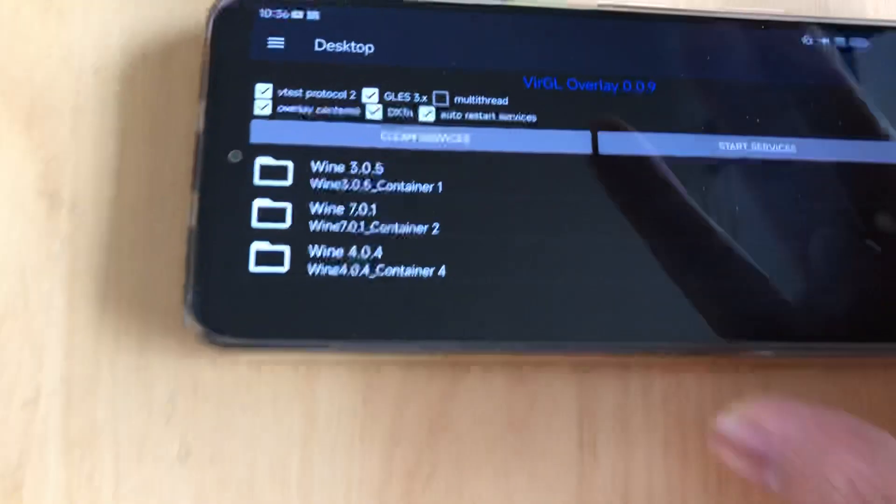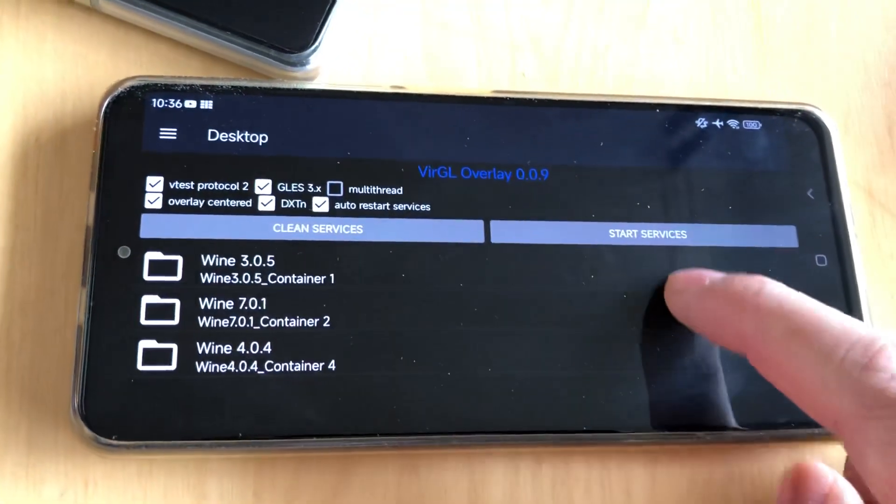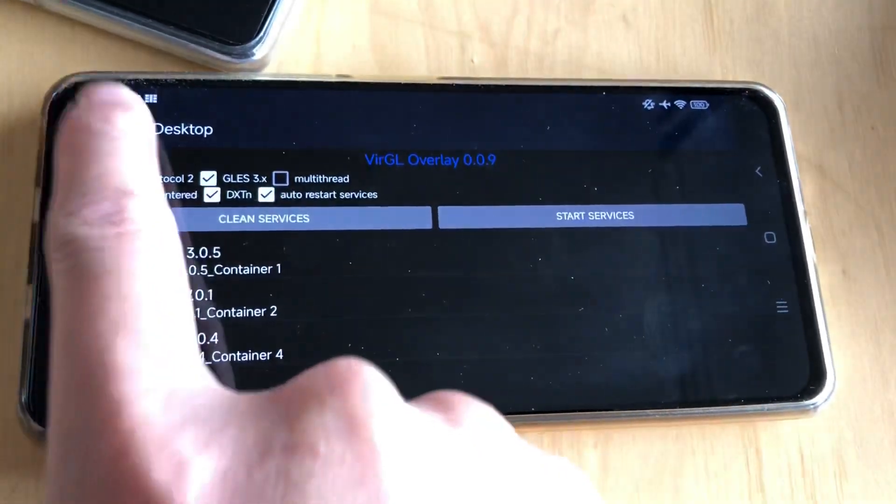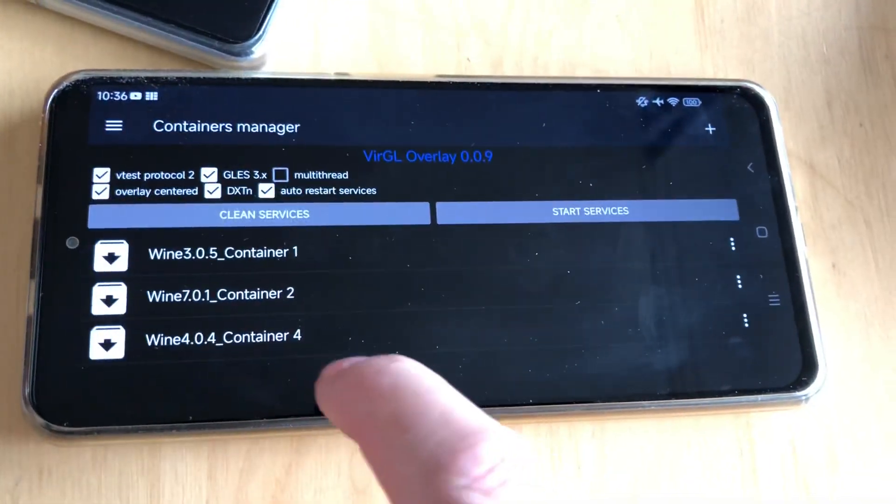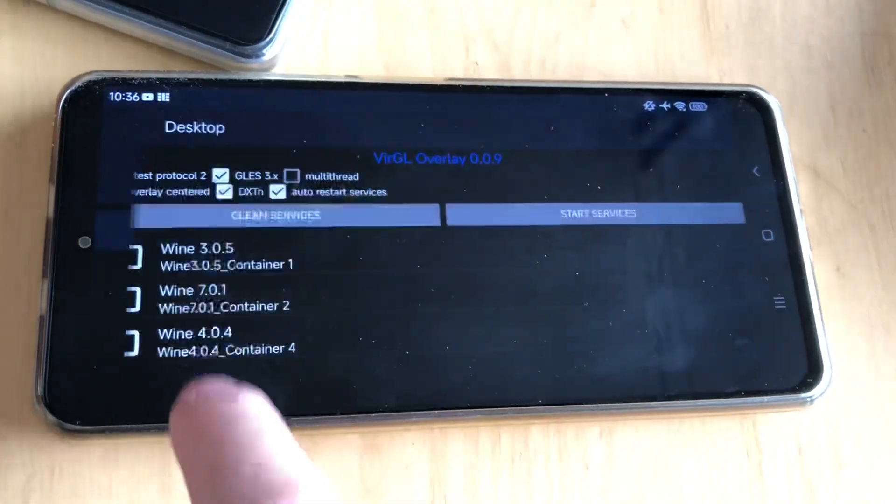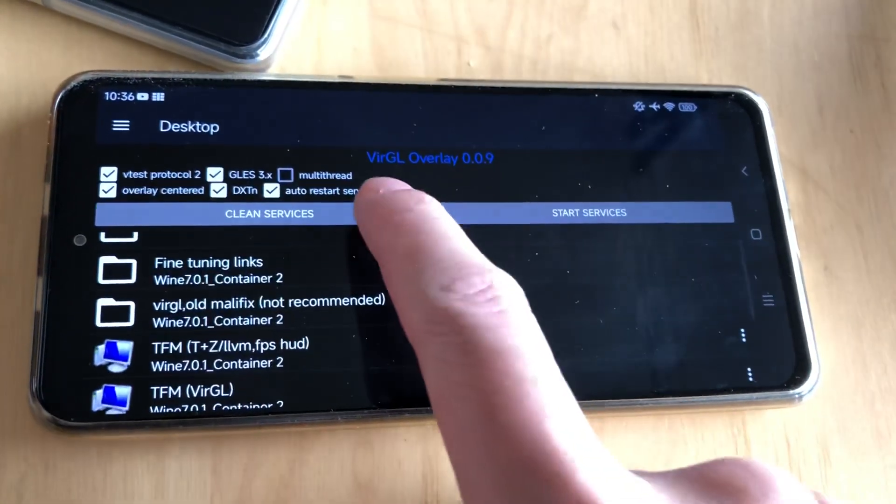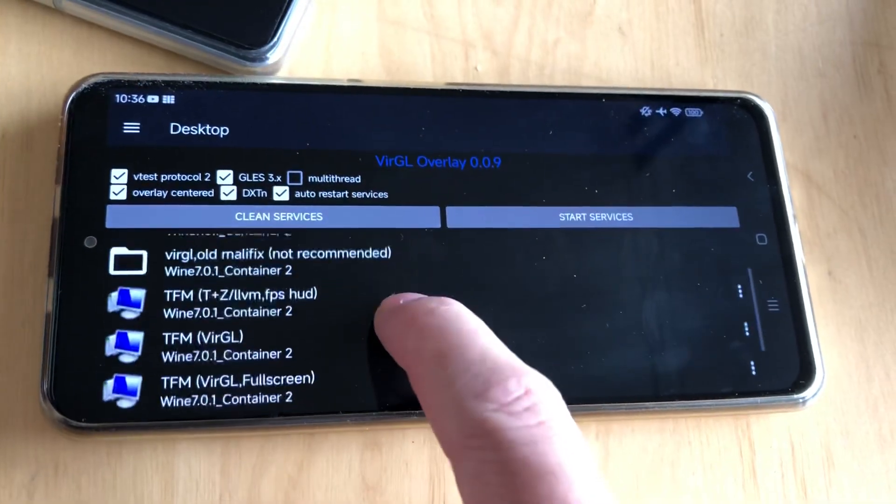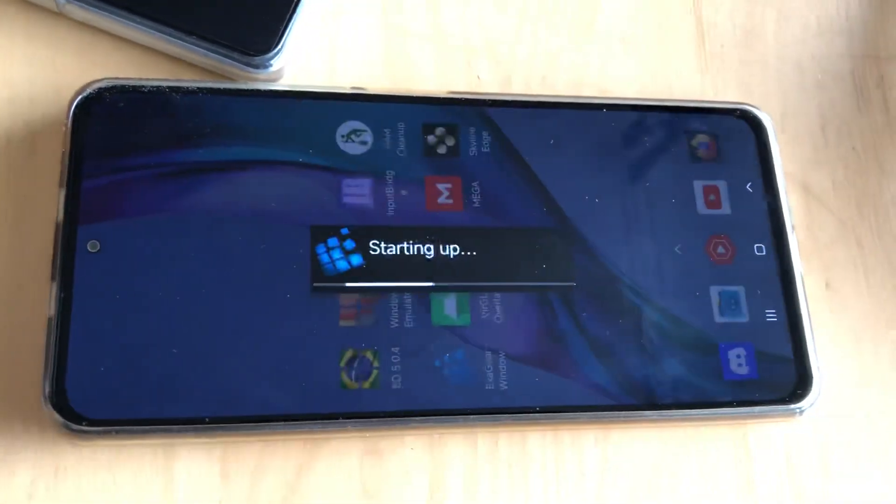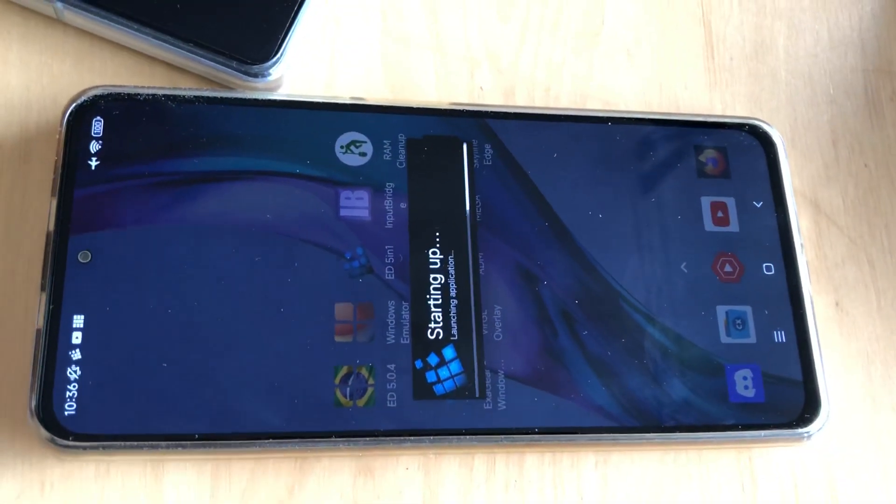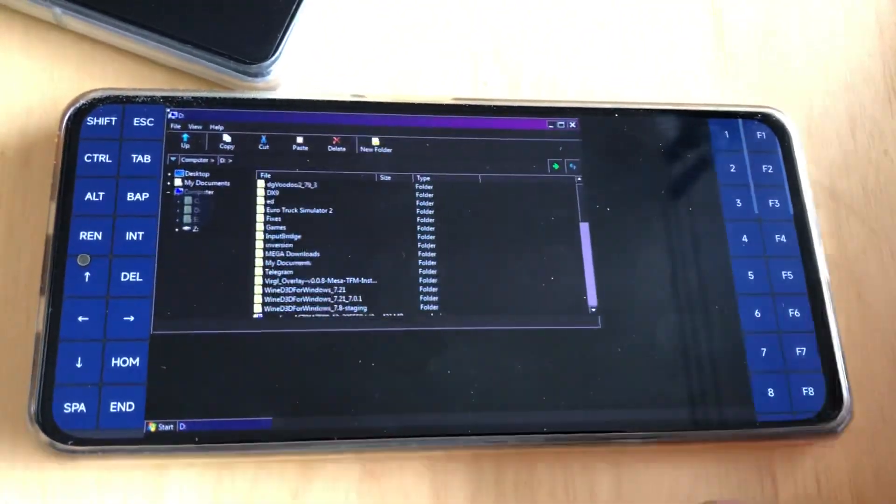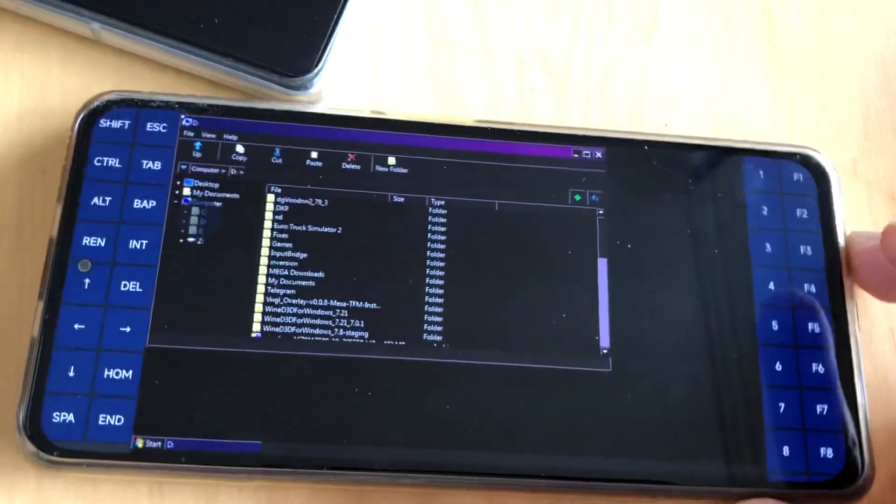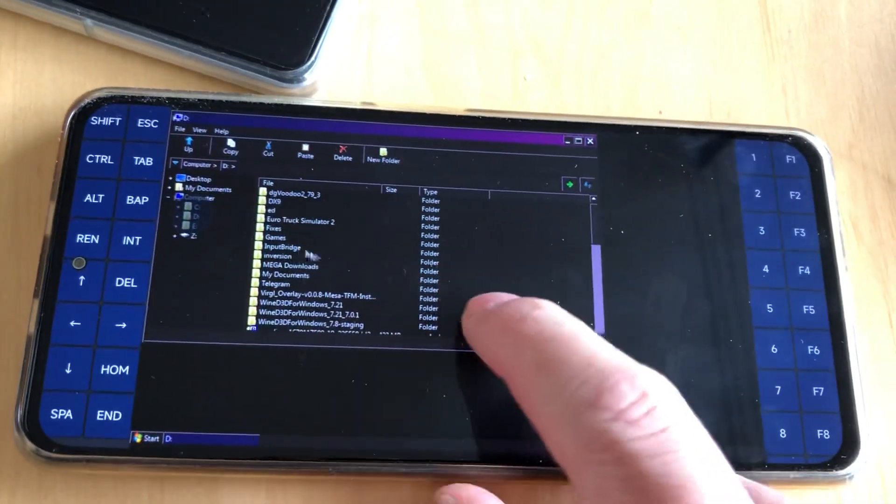So let's switch up to POCO F3 and see what performance you can expect on Snapdragon 870.